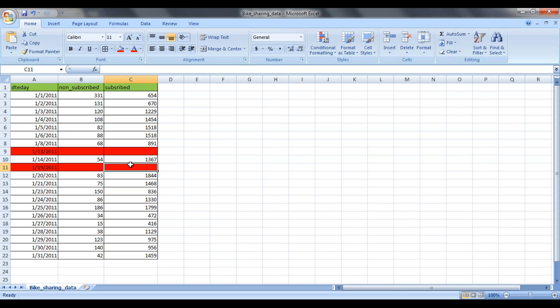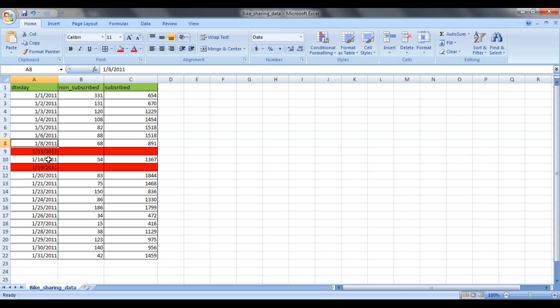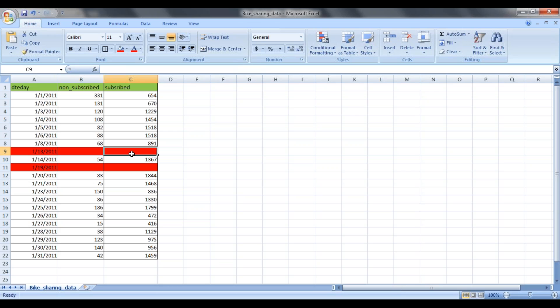If you can have a look at the data, there are missing dates also. 9, 10, 11, 12 are missing from 8 to 13. Also if you can see here, from 15 to 18 some data was missing. I would like to predict how many non-subscribed users booked the cab and how many subscribed users booked the cab on 13th, 2011 January month.